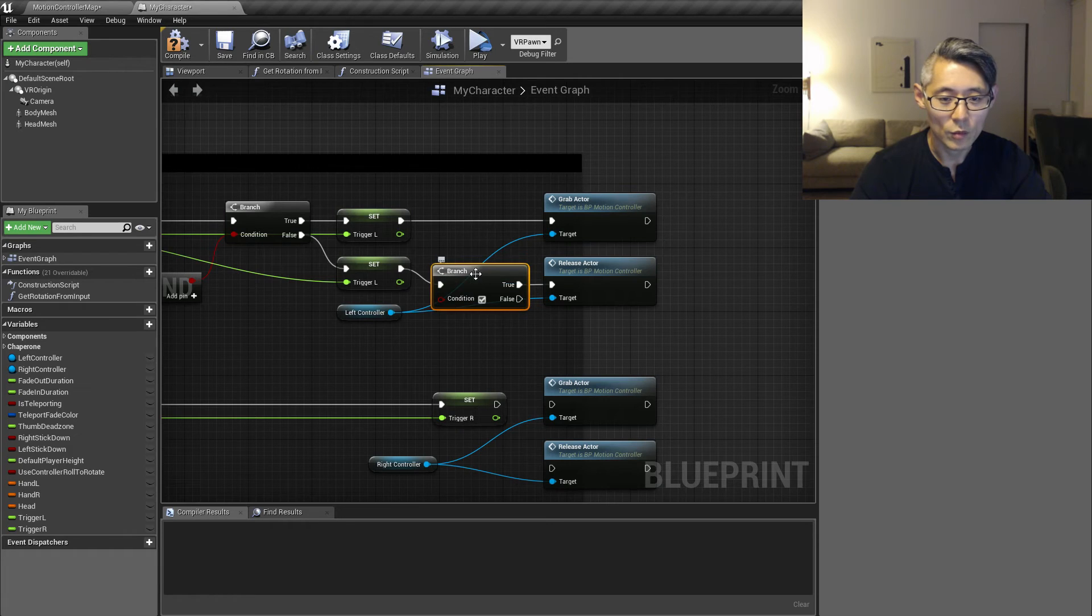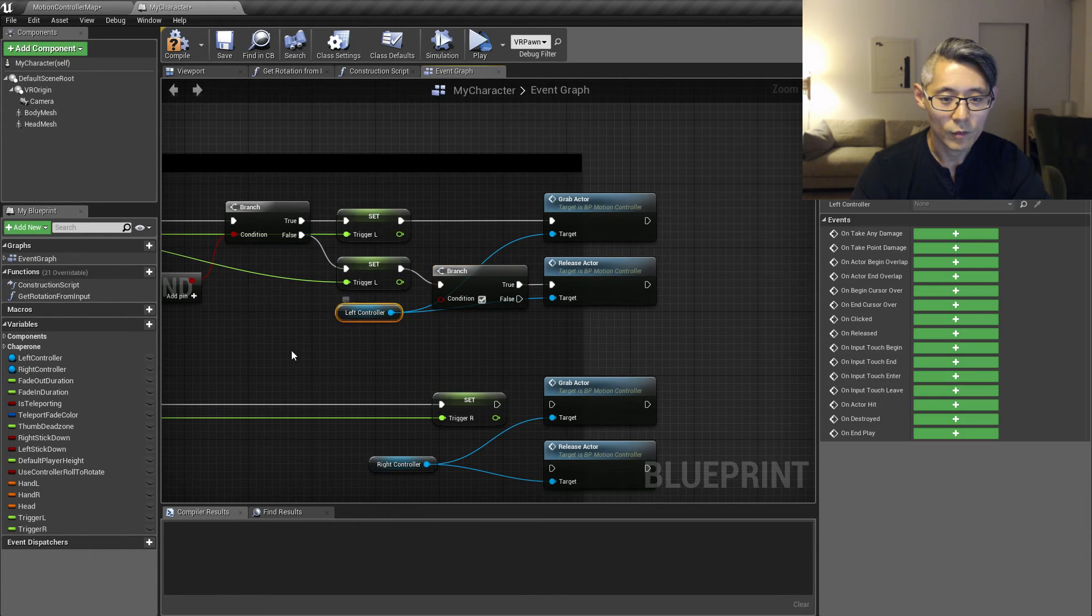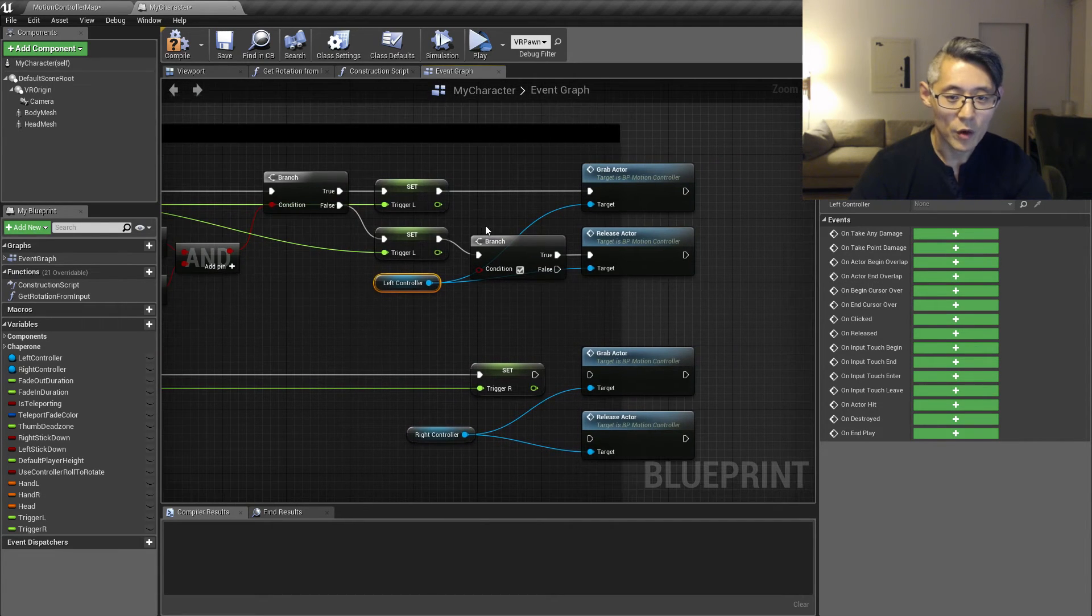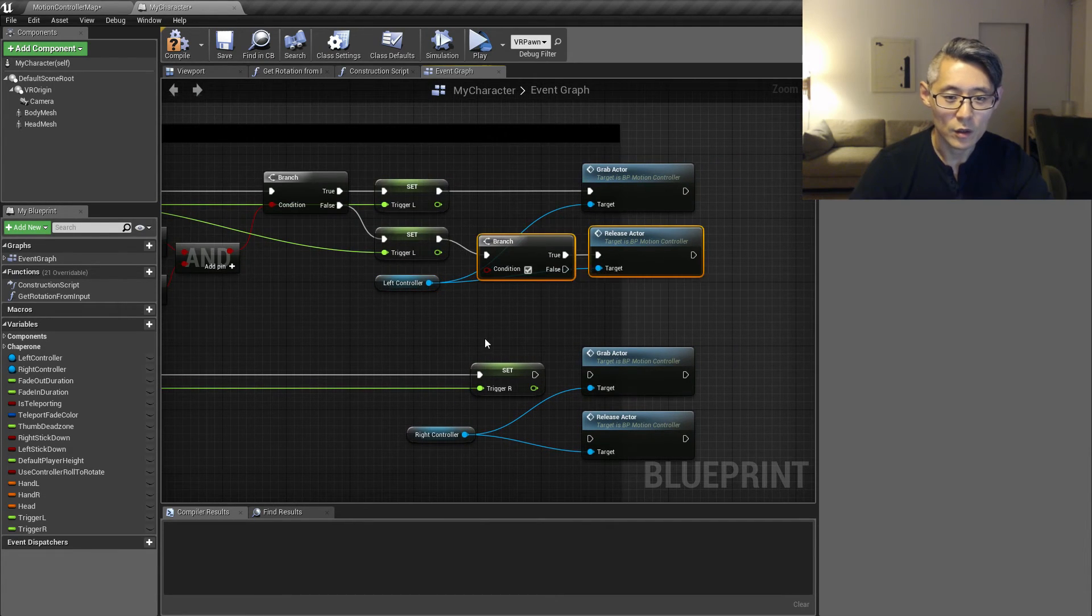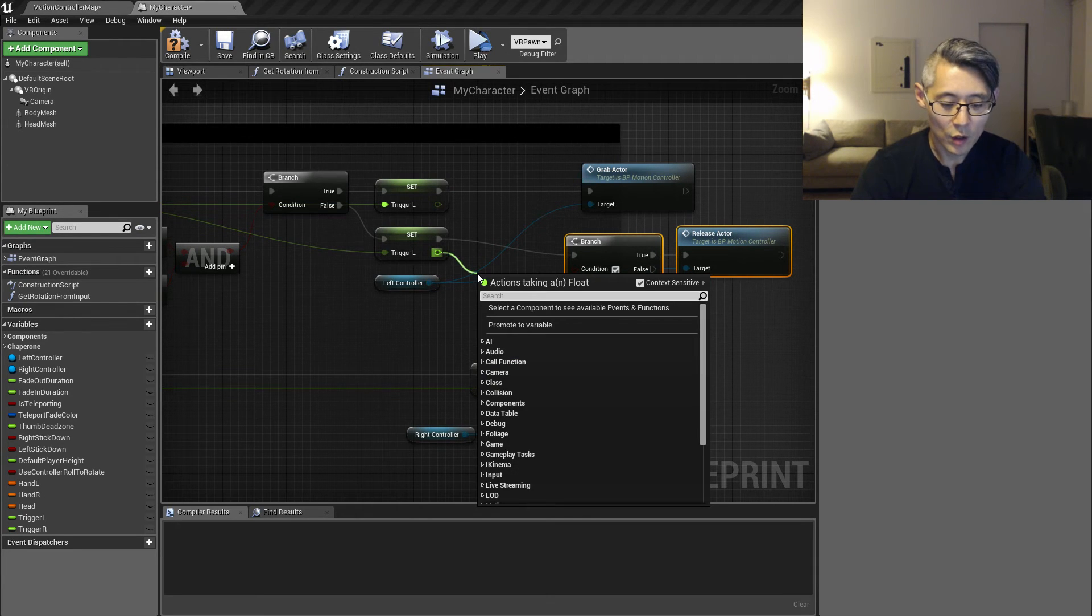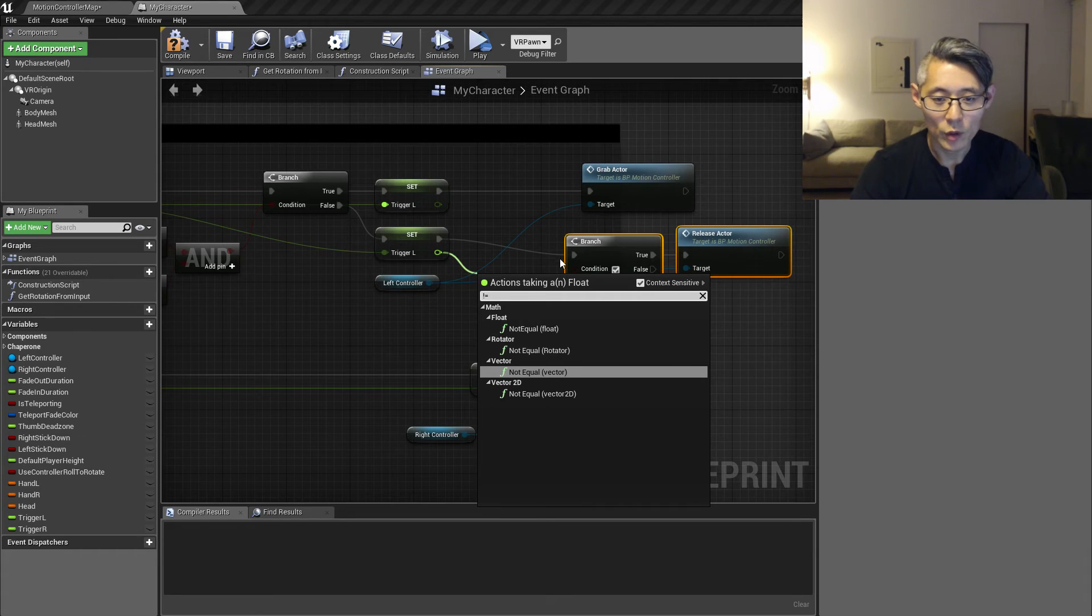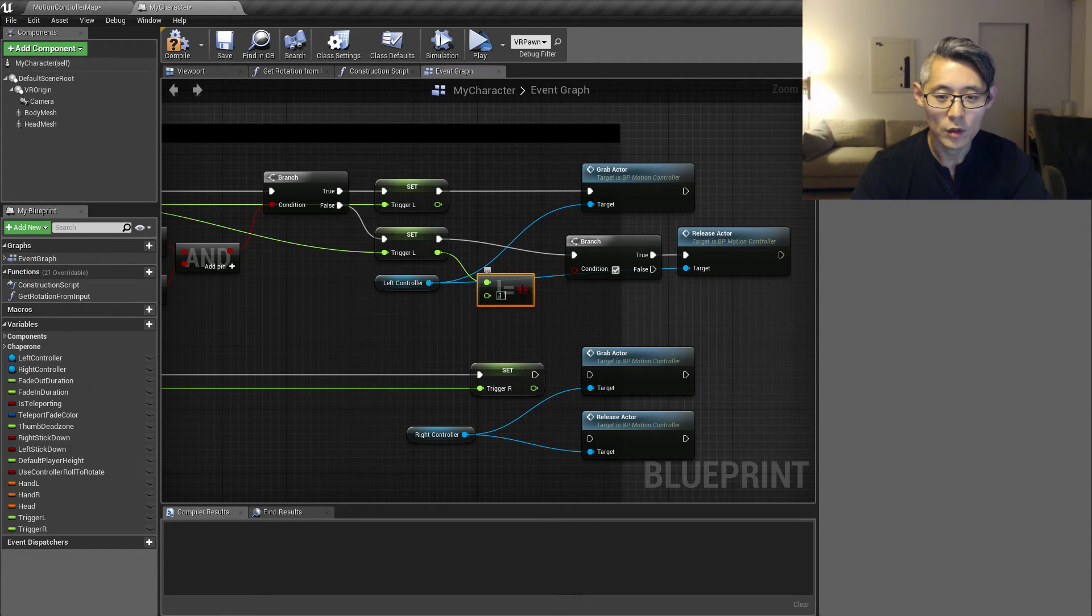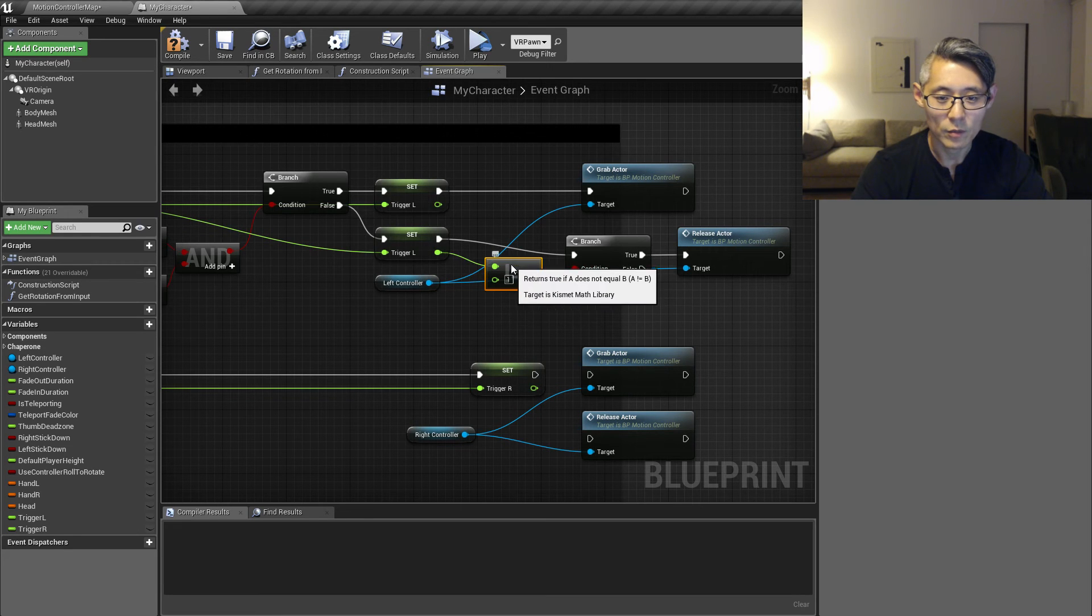So make a branch here and we can just do a comparison between this value here. So if this is not equal to one anymore, then we want to call the release actor.